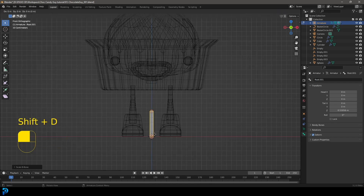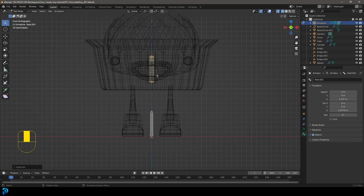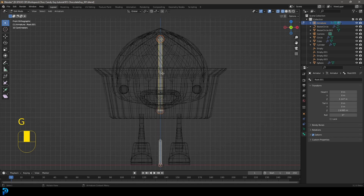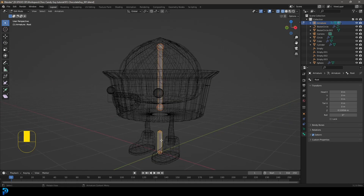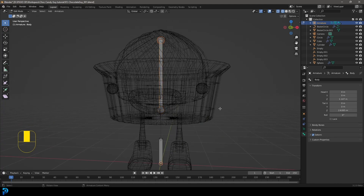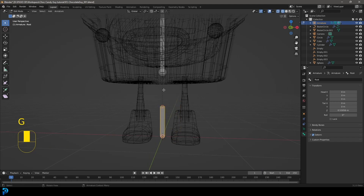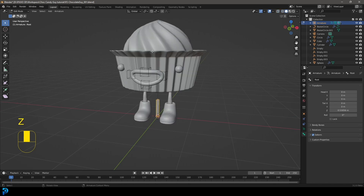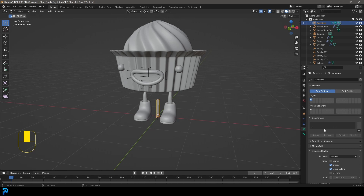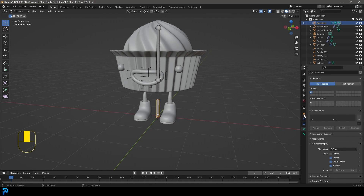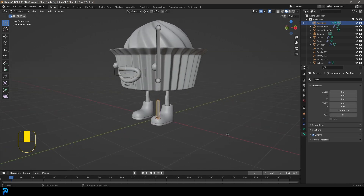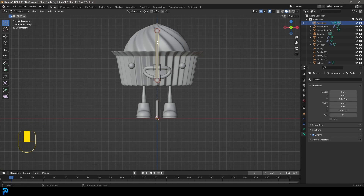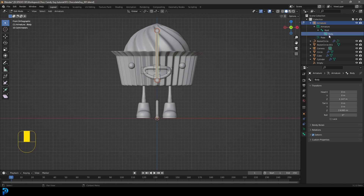Take the root bone, go Shift+D Z to duplicate it and move it up to where the chocolate body is. Select the top knob and go G Z to move it up. In the bone tab, call this one 'body'. With the body active, hold Shift and select the root bone, then go Ctrl+P and keep offset. Now the body is parented to the root bone, so root is the master control. You can see the hierarchical structure in the outliner — root has body parented under it.